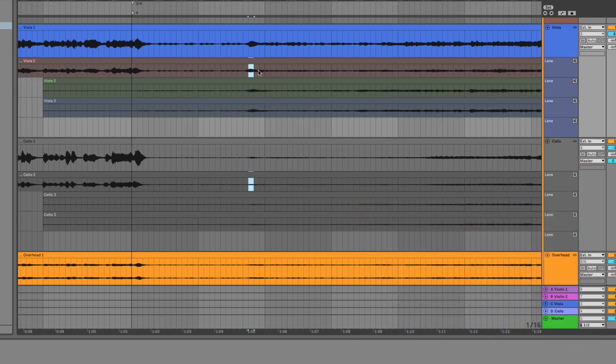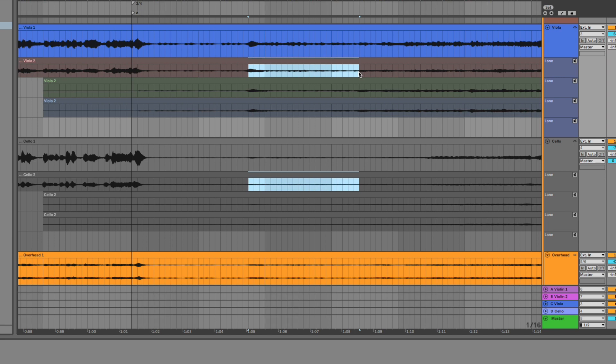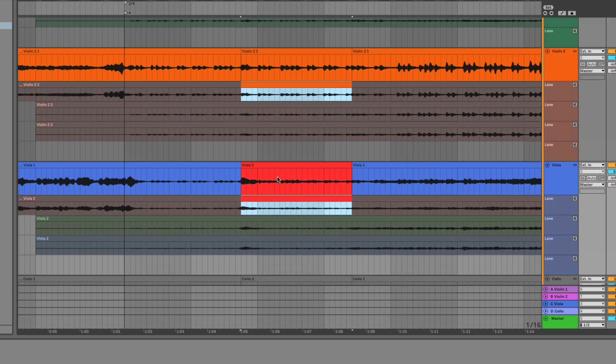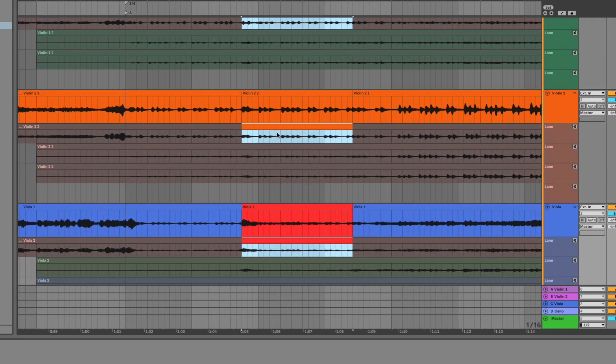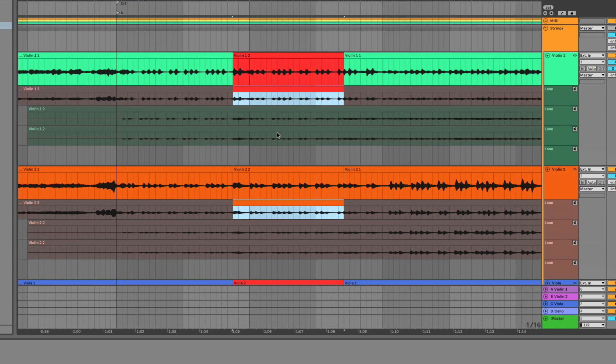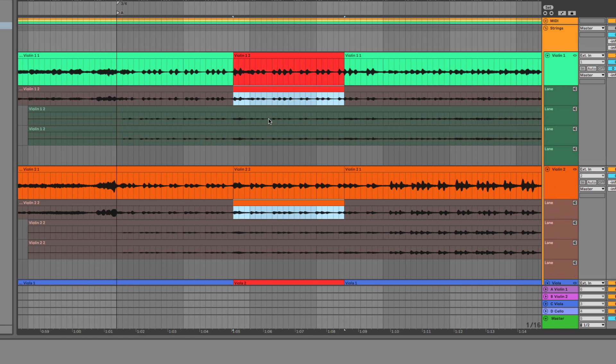So if I want to take this take from right here in my viola part, I hit return but it's also going to take my second take from my cello part, my second violin part and my first violin part. Let's hear it.